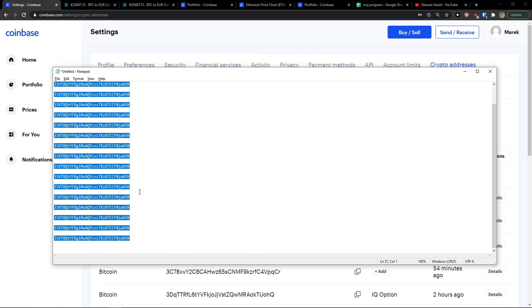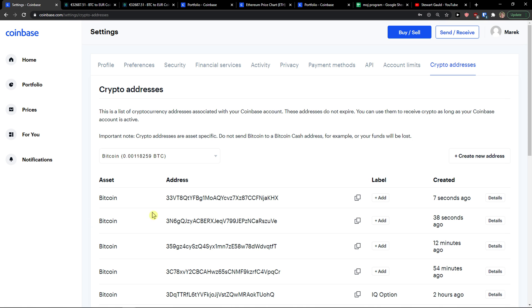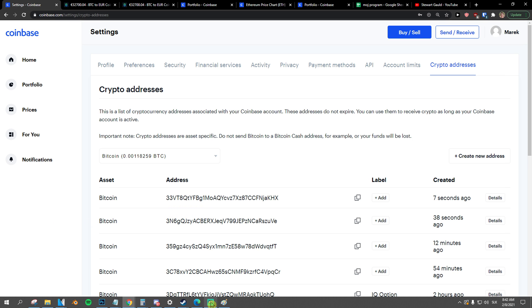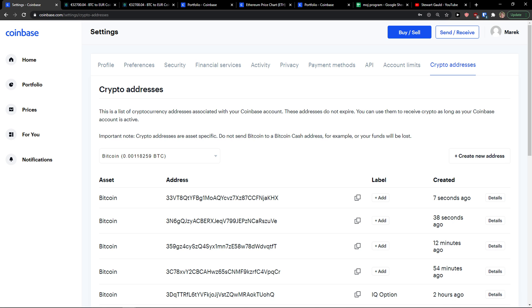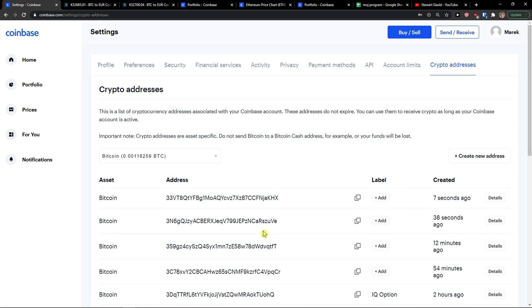So this is pretty much how we do it. This is how you can simply find a wallet address on Coinbase.